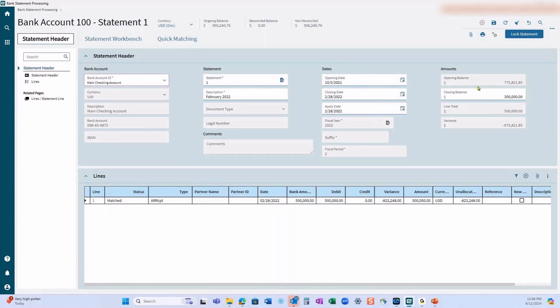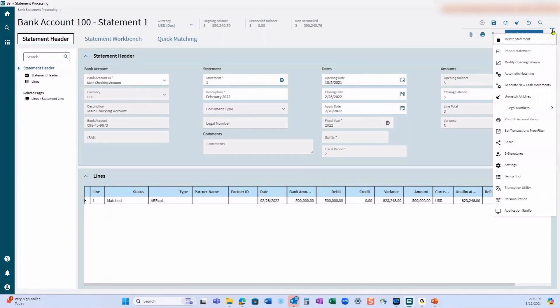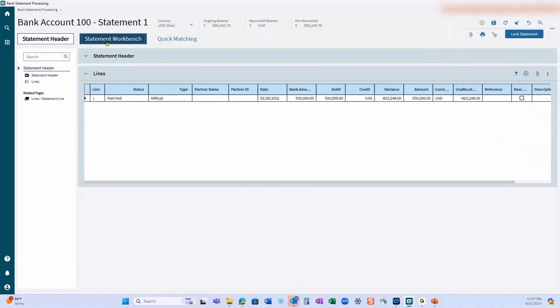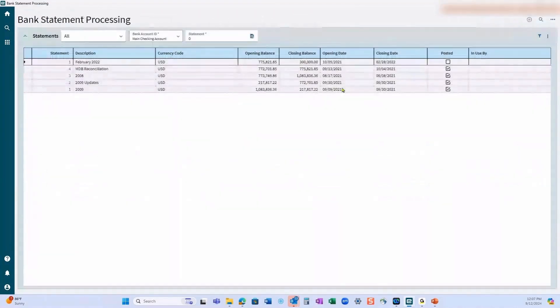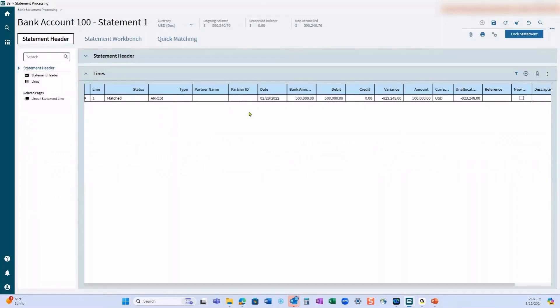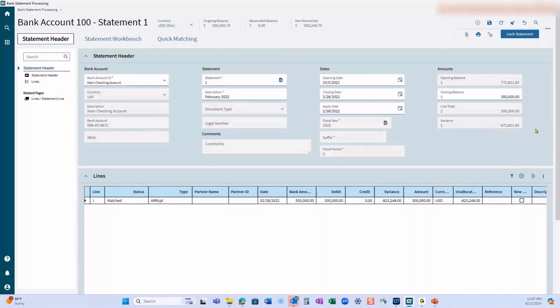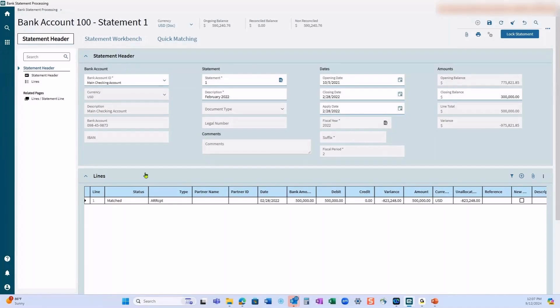The opening balance will automatically come in from the prior month statement. You can adjust your opening balance if you choose to. I don't recommend this after the first time, but if you should need to do it, you can do it from modifying opening balance, which is right here on the overflow menu. So we did the statement header and we have everything in here. You cannot post and close the statement if you have anything at all showing in this variance box. This must have a zero variance in there.